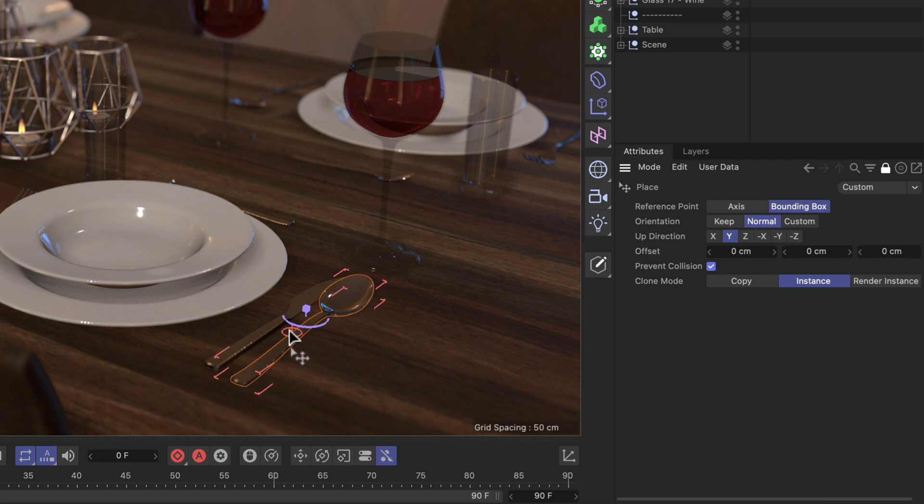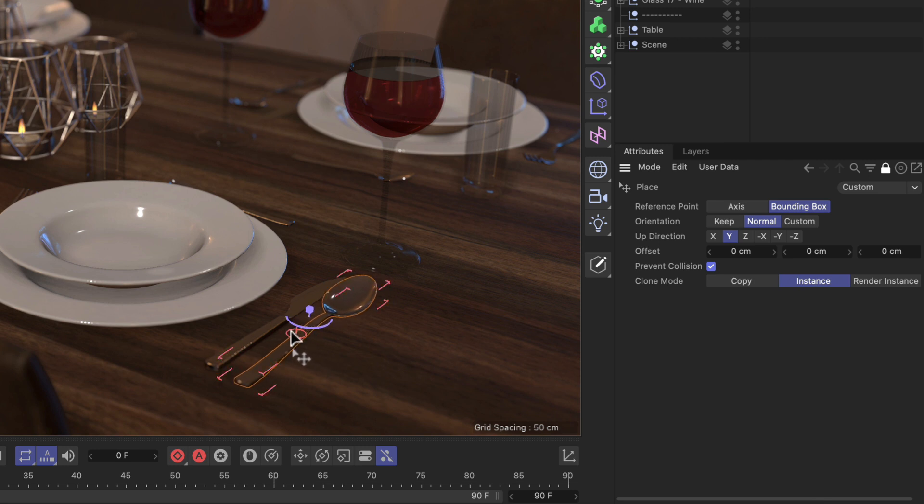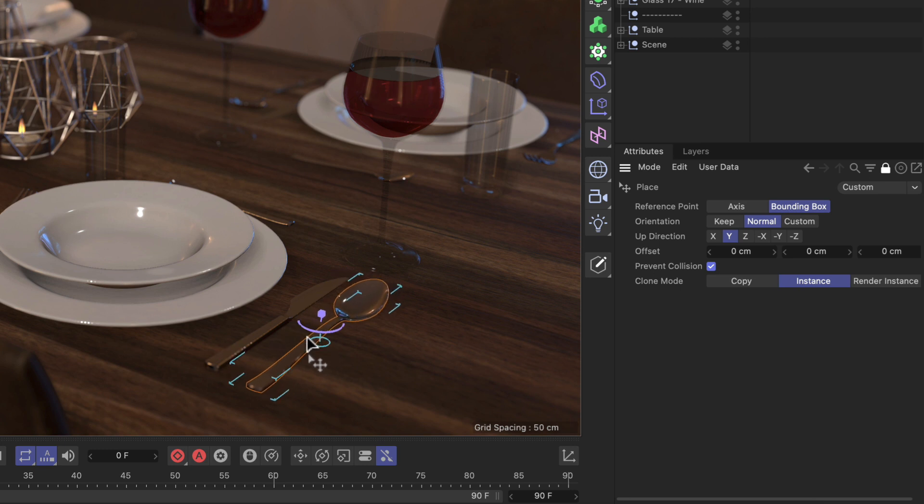you can see that as soon as it turns red, we can't move it further and it won't collide with the knife.